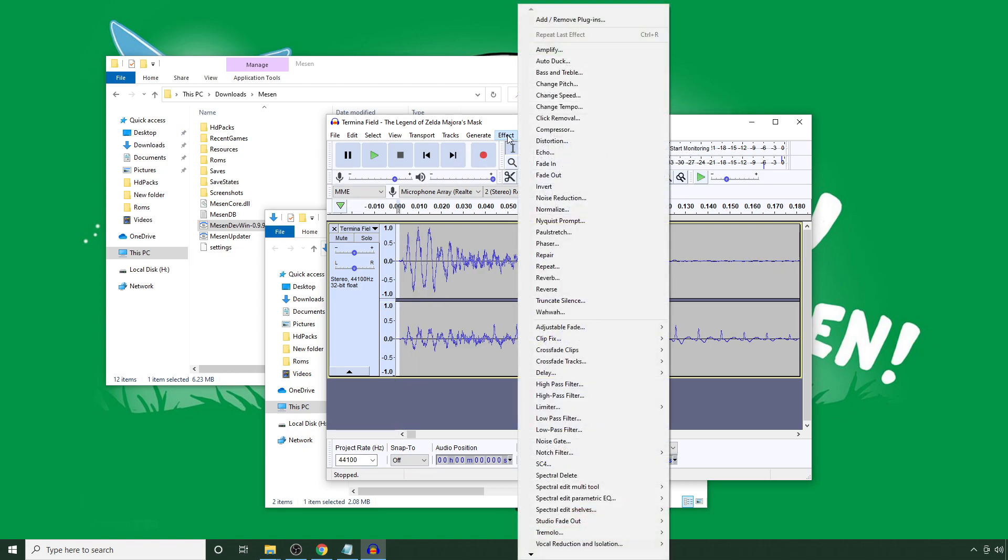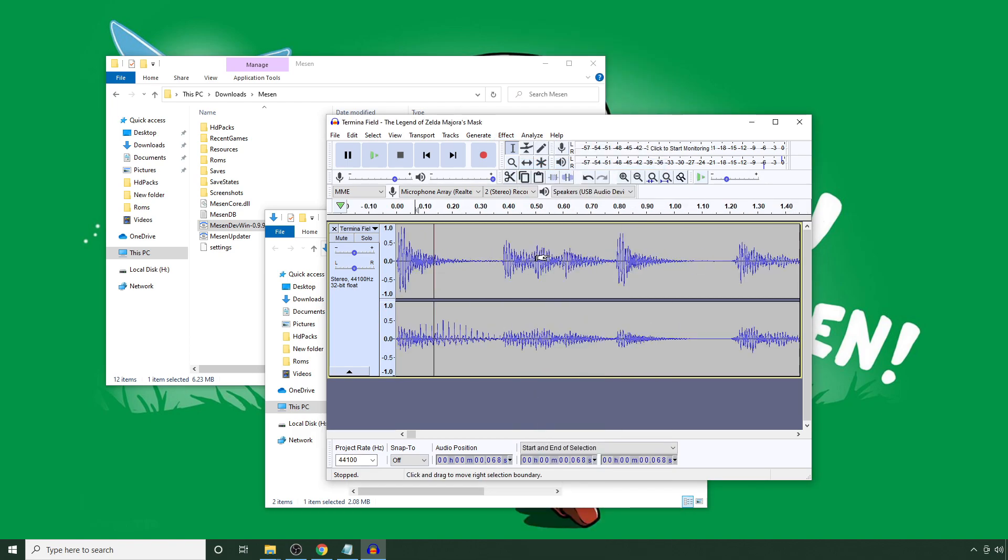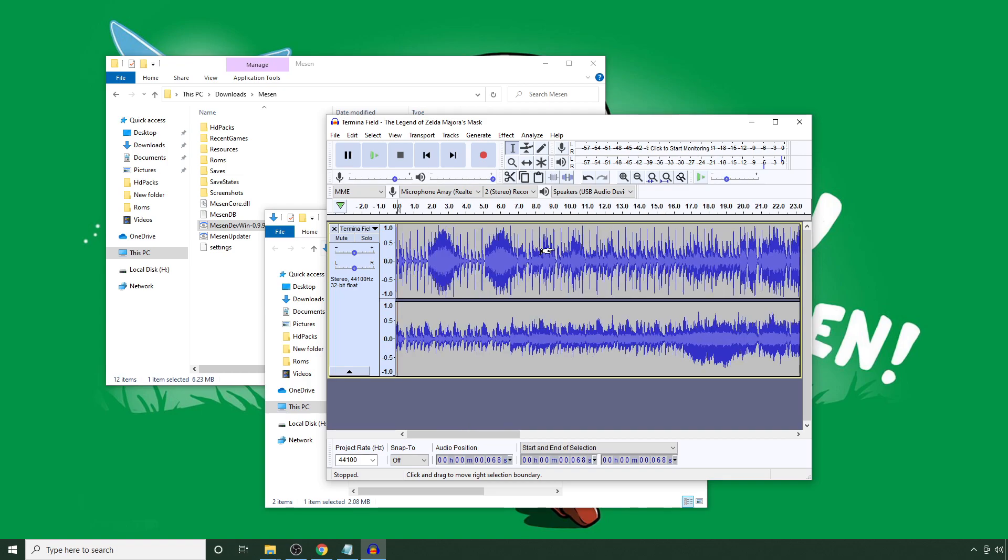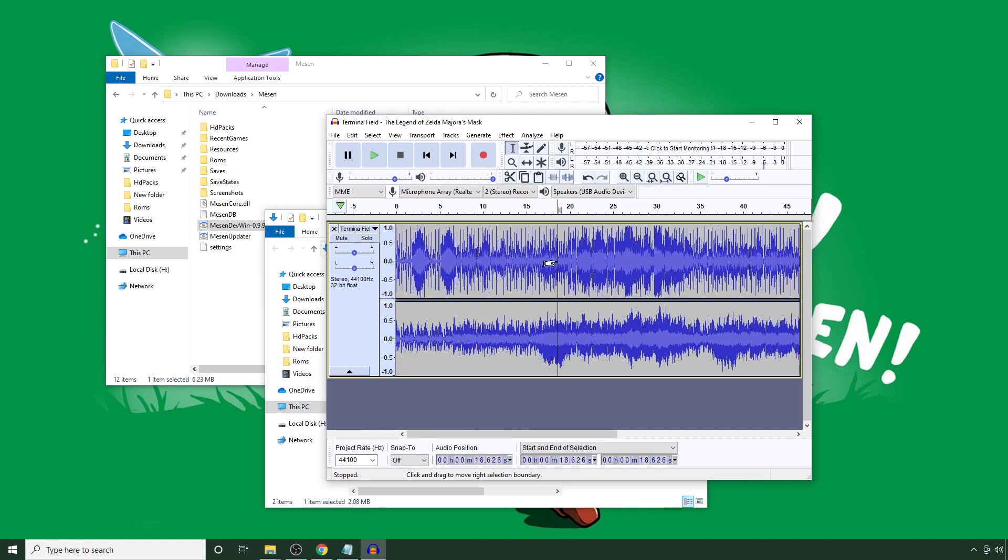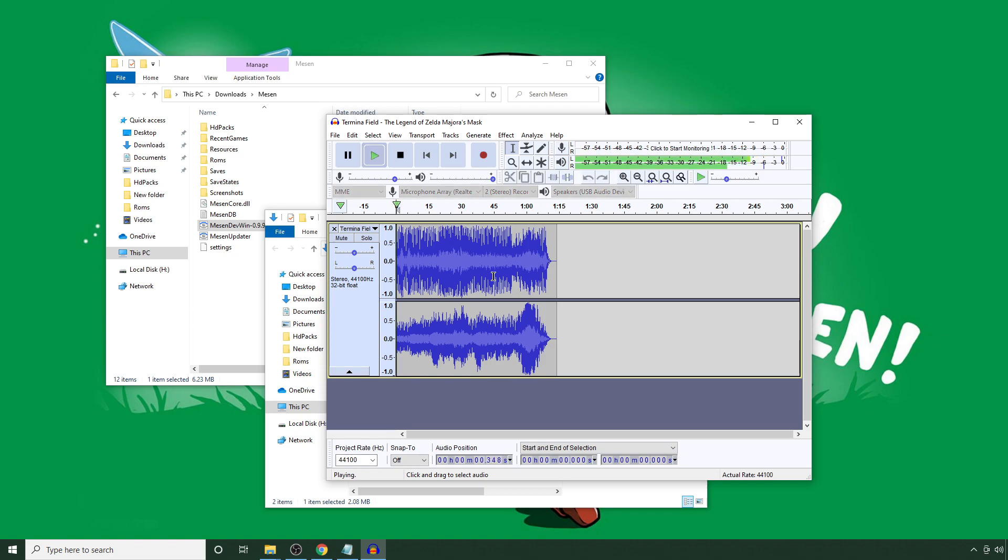I'm going to highlight that very beginning point. I'm going to go to Effect, Fade In. This kind of helps eliminate any clipping you have that can possibly pop up during the looping process. Okay.